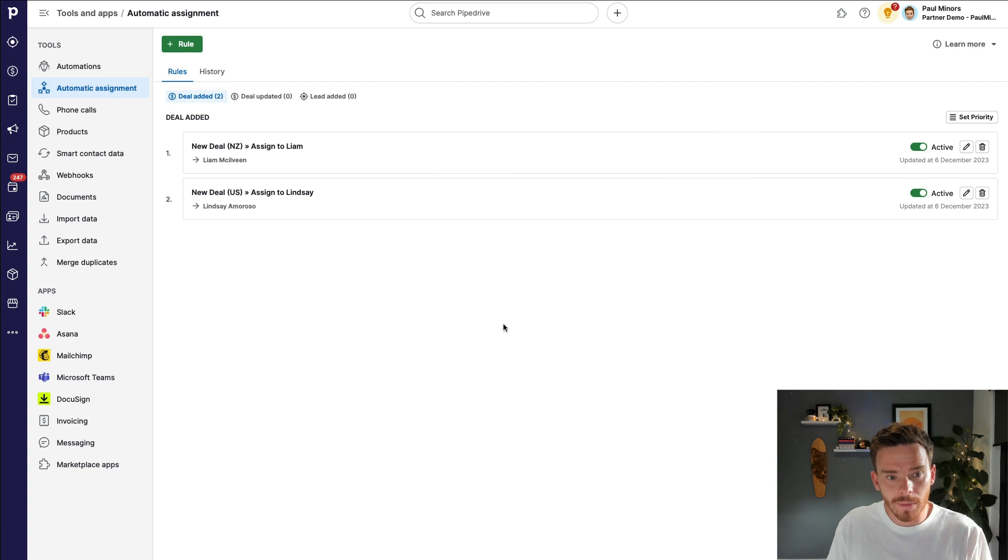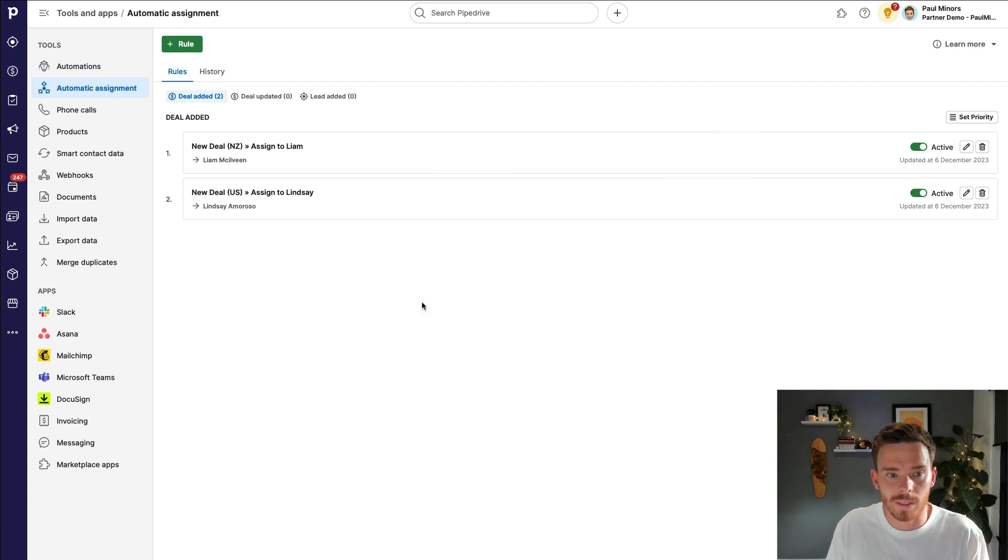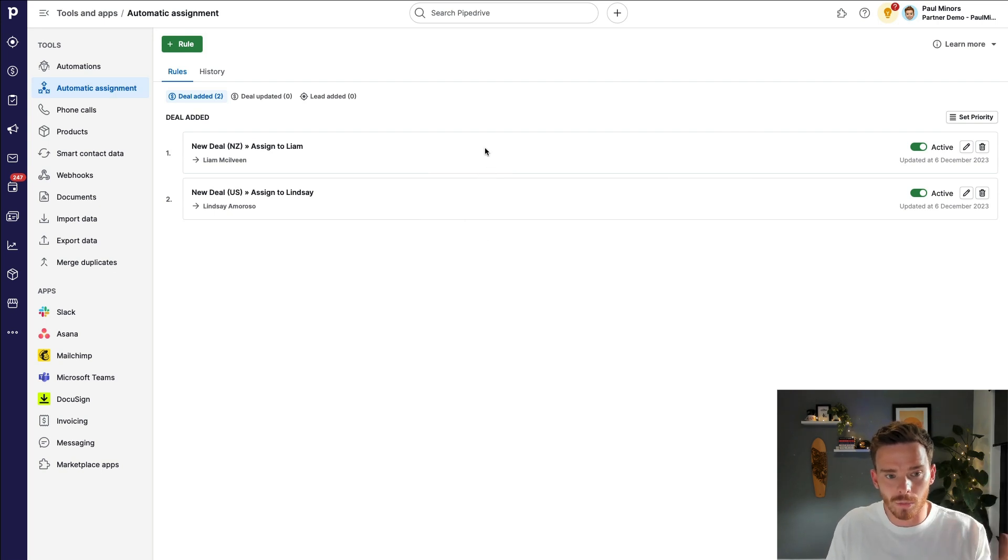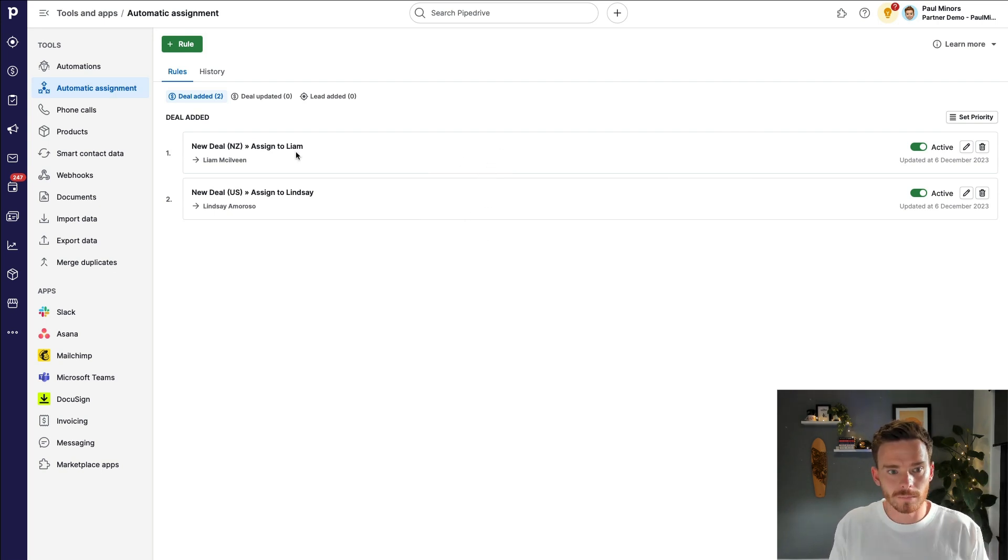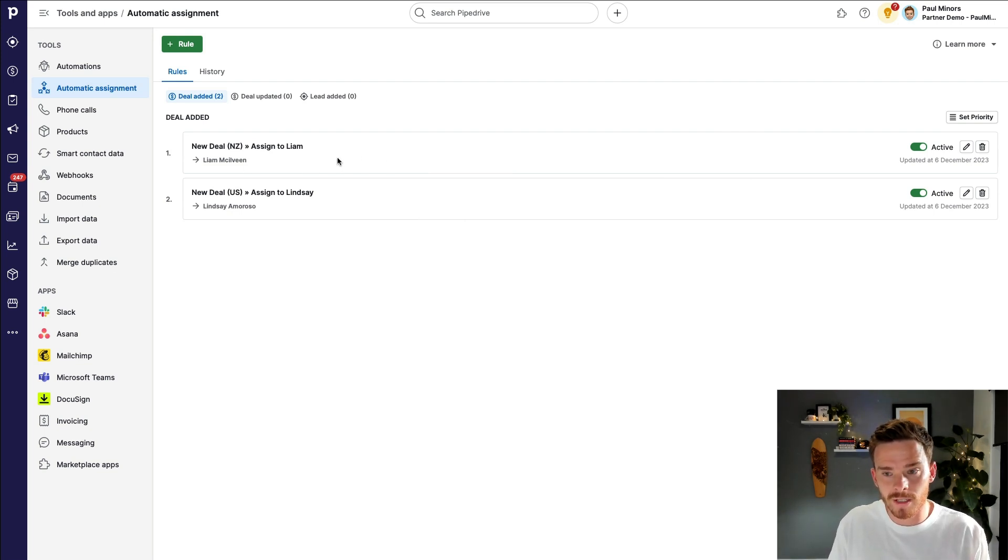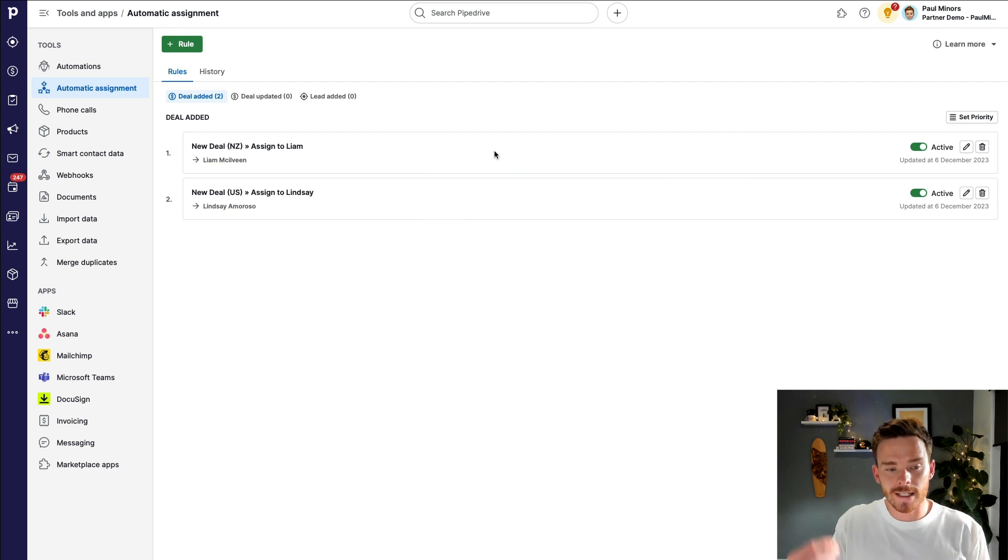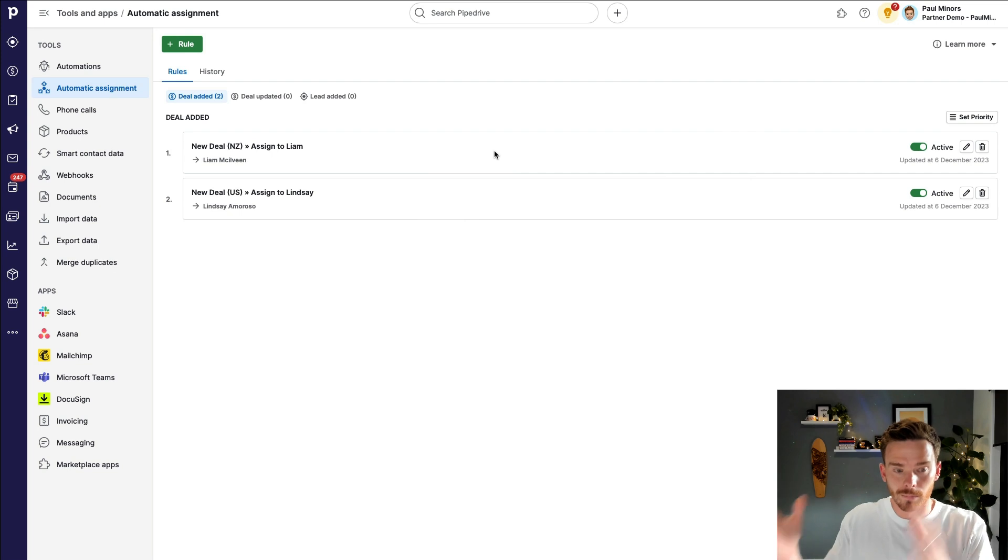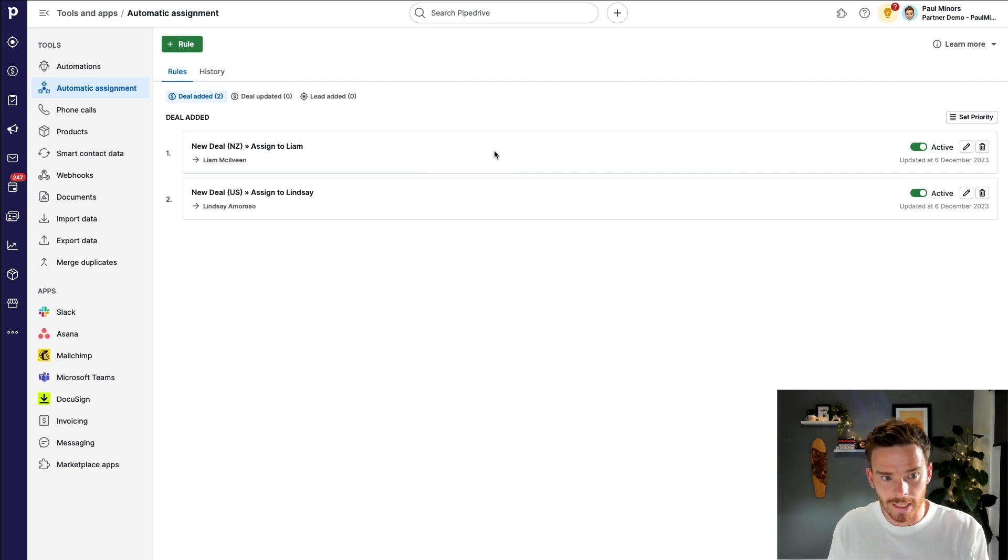Now, something to be aware of when setting up your rules is that Pipedrive is going to check each rule based on the priority that the rules are set up in on this page. So when a new deal is created, Pipedrive is going to check if it matches the conditions in this rule first. So in this case, it's going to look at, is the deal organization address New Zealand? If so, assign the deal to Liam.